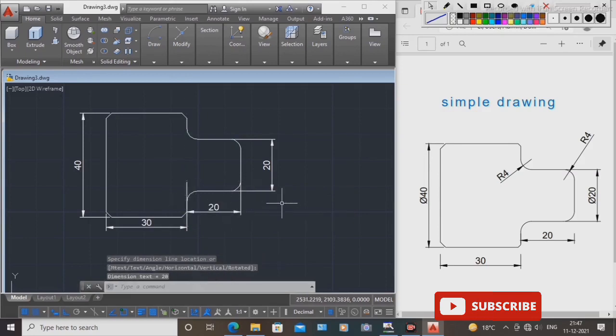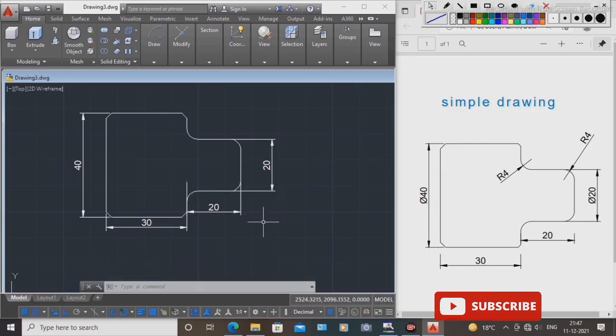Okay guys, today we learned how to draw a simple drawing.